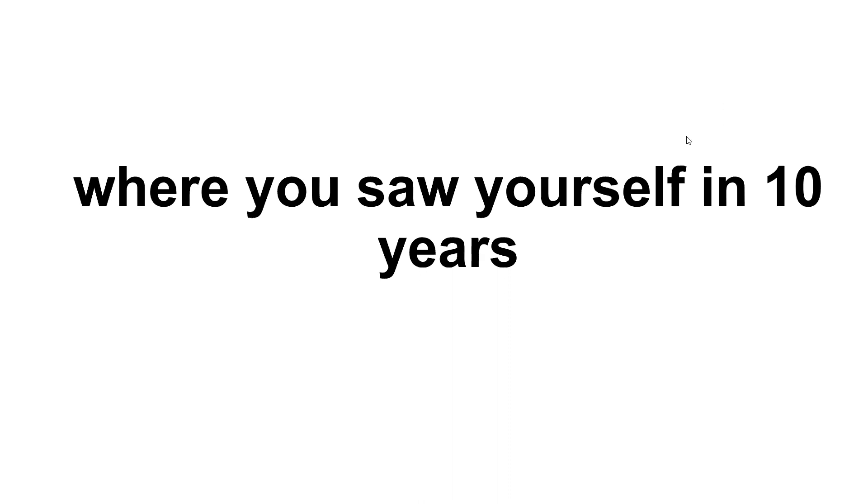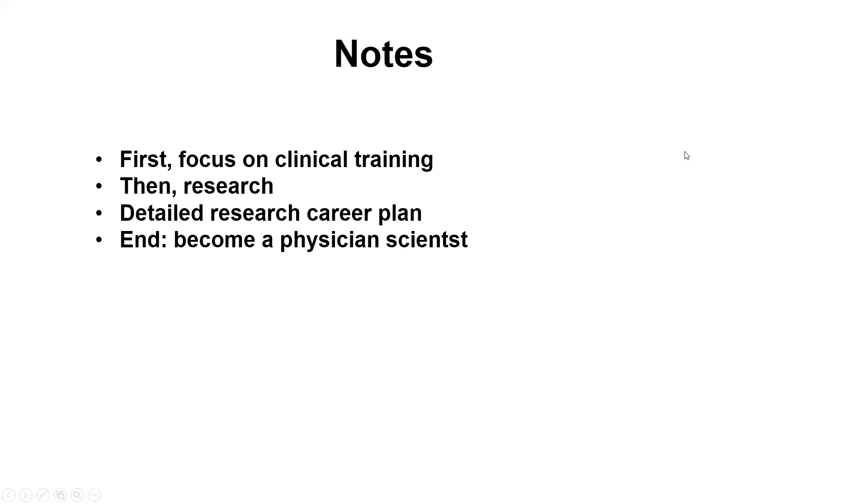So in order to answer this question, we need to know that the physician-scientist track in their first four years still requires us to complete the clinical training. So we need to let them know that we first want to focus on clinical training in the first four years.